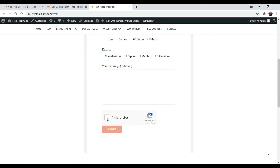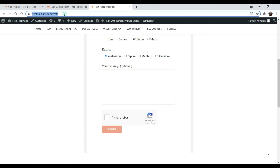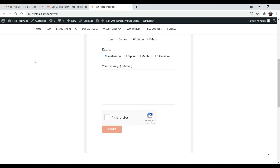Refresh the page. You will now see that the Google reCAPTCHA has been added to the form. This is how you can add Google reCAPTCHA to the Contact Form 7 plugin.